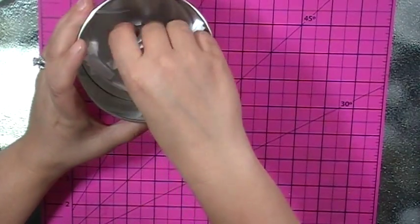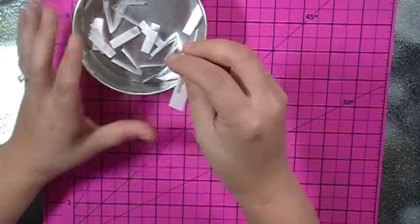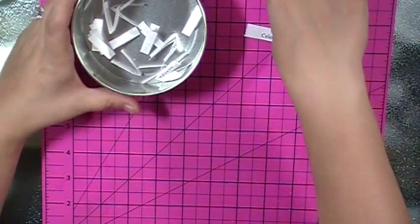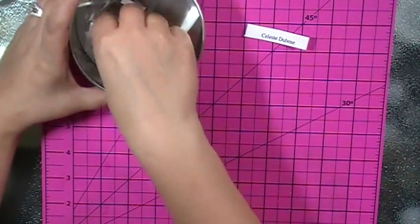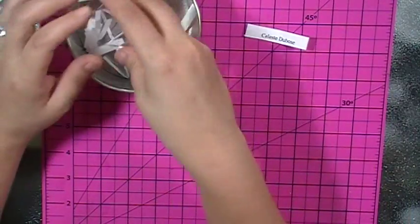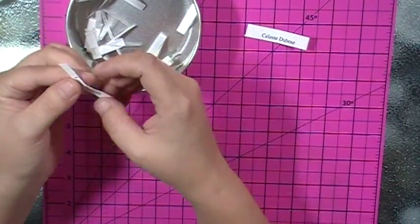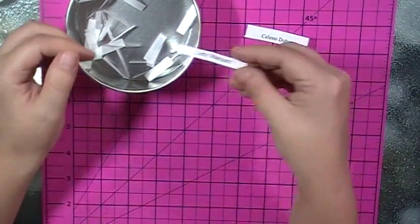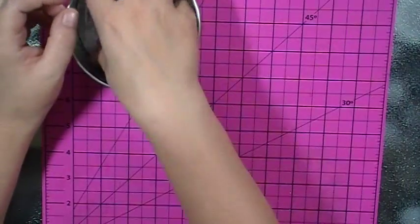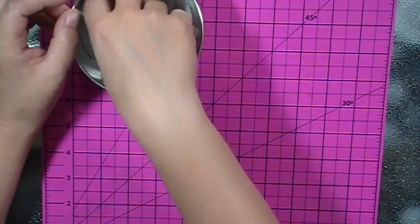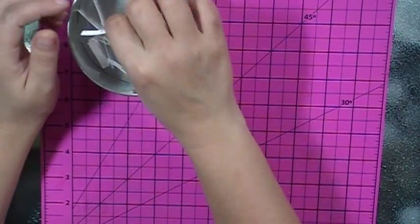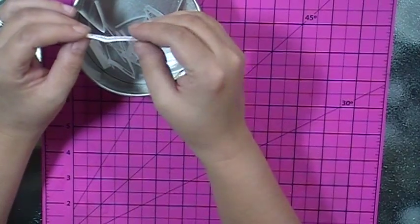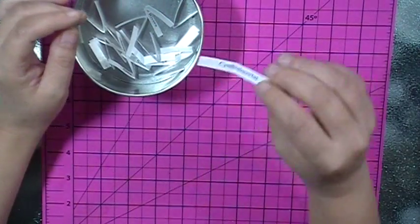And just because it's white doesn't mean it's going to end up white. Here we go. Okay. Celeste Dubois, I think that's how you say it, and Leti Marquez, you are partners. And these are going to be very lightweight so the shipping should not be much.